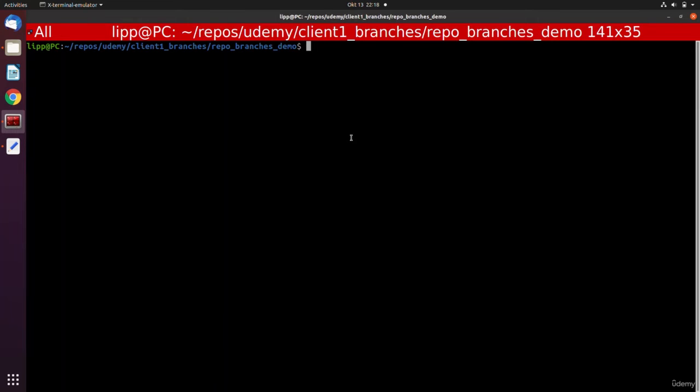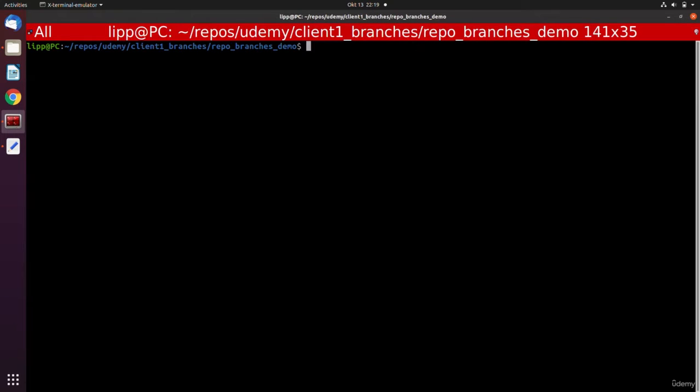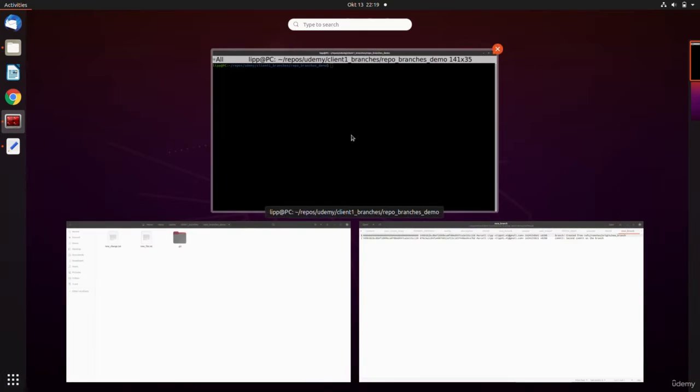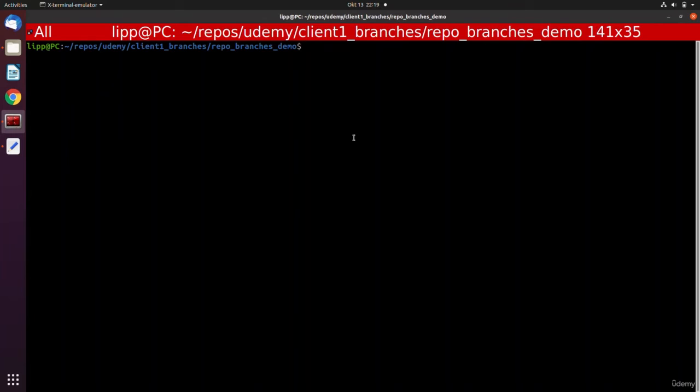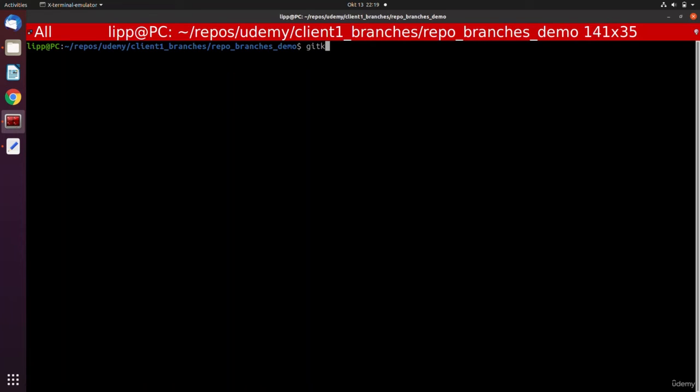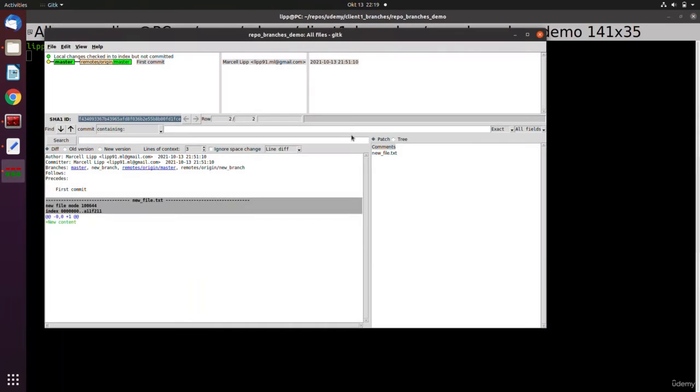Another very default or basic Git tool is called git-k.